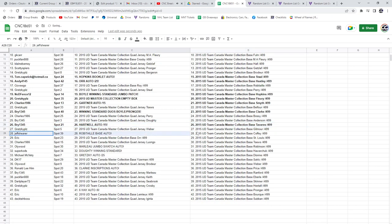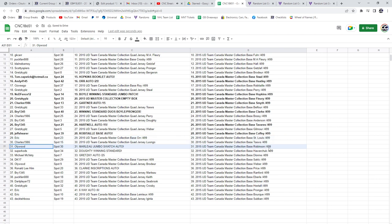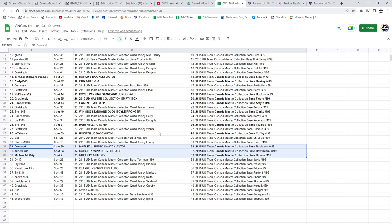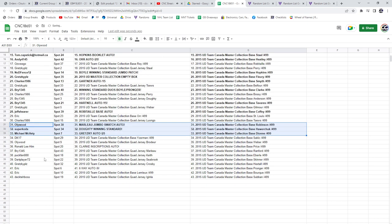Jeff Shearer has the Robitaille base auto. Hollywood, the Marlowe Jumbo swatch. Supercod's the Dowdy winning standard. The Gretzky auto at a 15 goes to Michael McBetty.